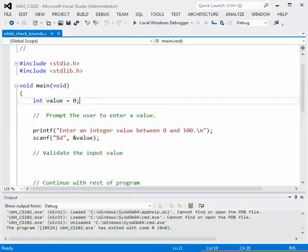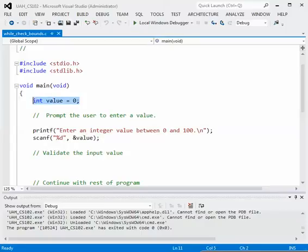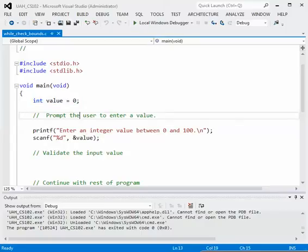Already you see we have the pound includes and we have an integer value that is set to zero. We have the code that will prompt the user to enter a value and we have the scanf statement that will read that value in.